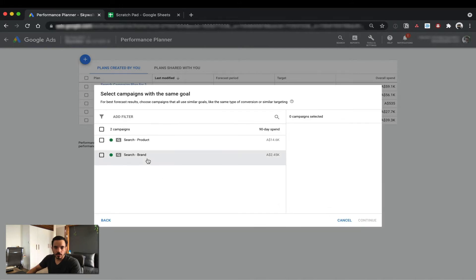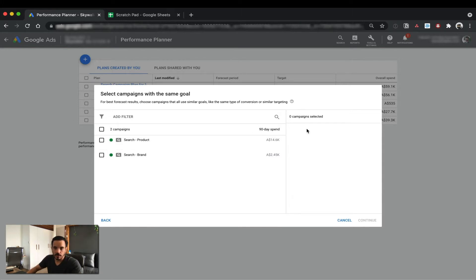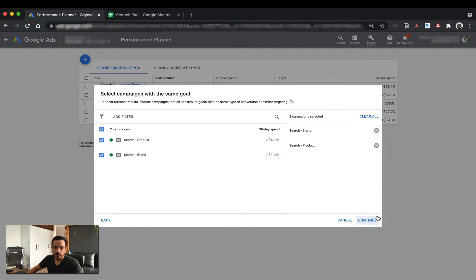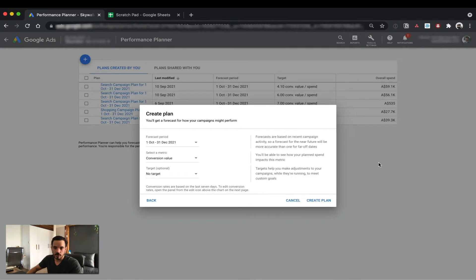Then it's going to ask you to select the campaign. It's pretty important that you've got existing data over the past 90 days. Ideally, you want a good amount of spend there to improve the quality of the plan. In this case, I want to create a plan for all of Search. So I'm just going to select both of these campaigns and continue.